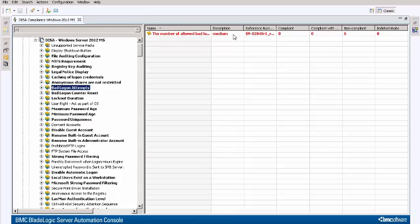Over here, you see the number of target components that are compliant for that rule, compliant with exceptions, non-compliant, and indeterminate. There are 6 non-compliant components.